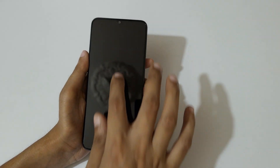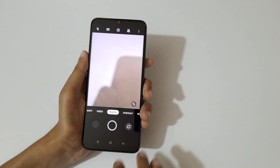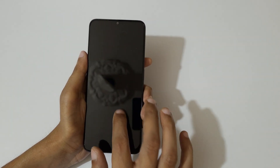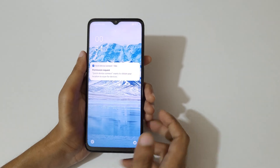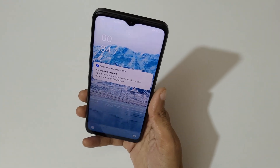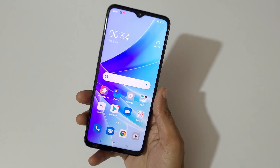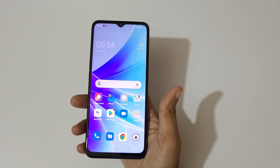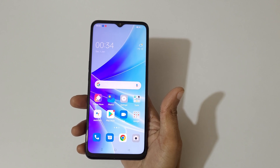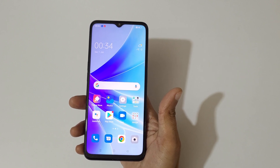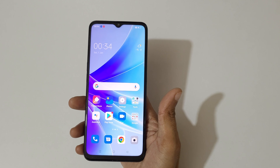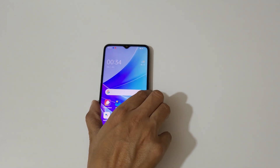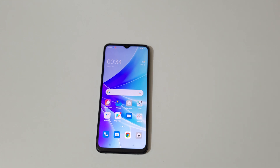So guys, that's the Screen Off Gestures feature on the Oppo A77 smartphone. Thanks for watching — if you have any queries, let me know in the comment section below. Please like, share, subscribe, and click on the bell icon for the latest updates.